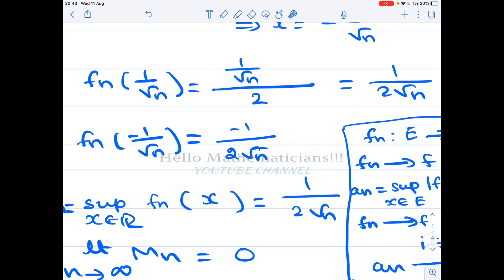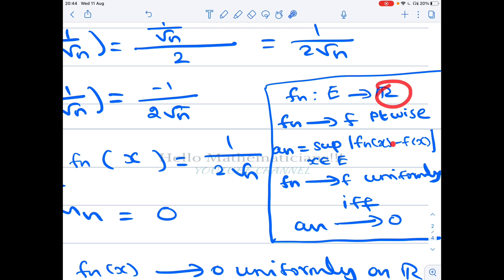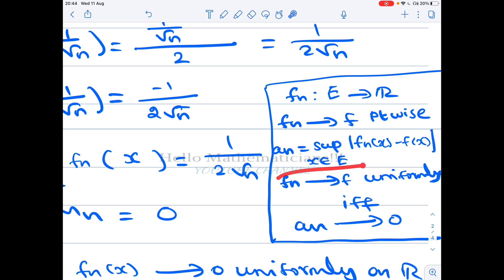To check uniform convergence of a sequence of functions, we use a key result: suppose fn is a sequence of functions from E to ℝ and fn converges to f pointwise. We form a number sequence aₙ, defined as the supremum of |fn(x) − f(x)| over all x in E. Then fn converges to f uniformly if and only if the sequence aₙ converges to 0.